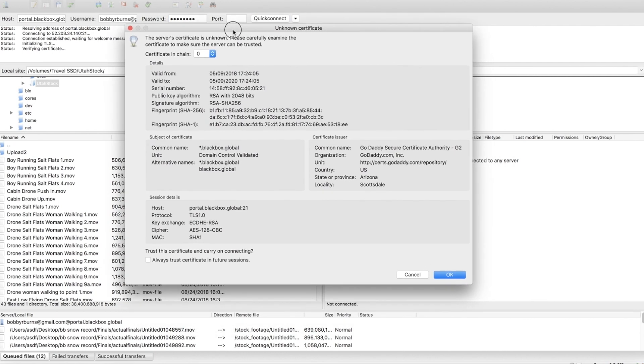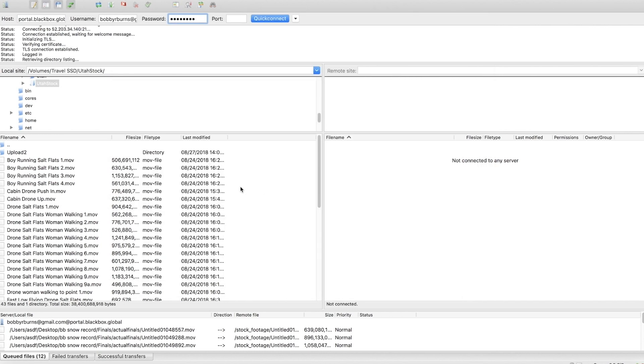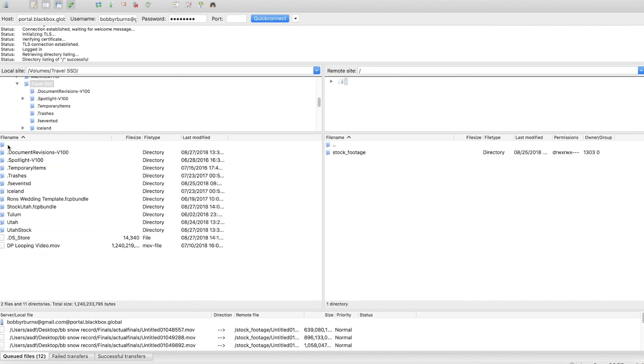Sometimes this will pop up which is that the certificate is unknown. Sometimes it doesn't. Not an issue for me here. I've connected them many times before so I'm just going to hit okay.